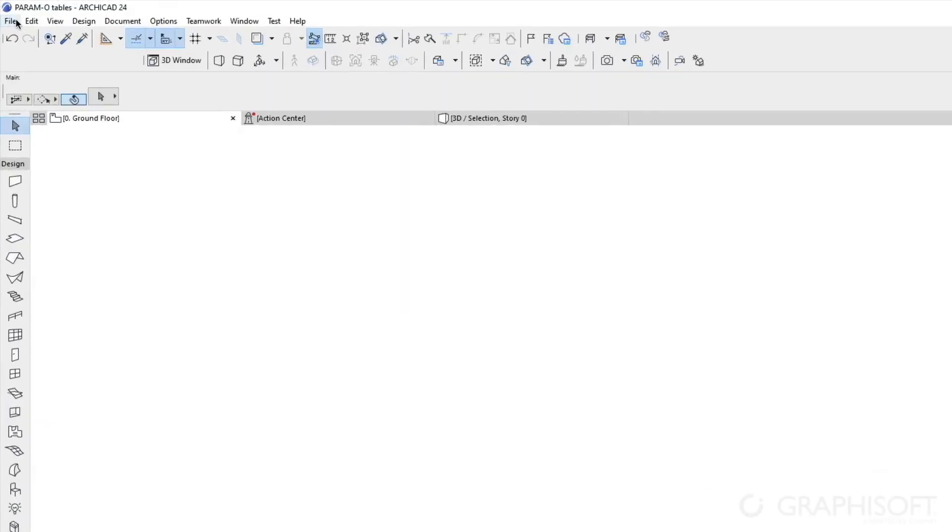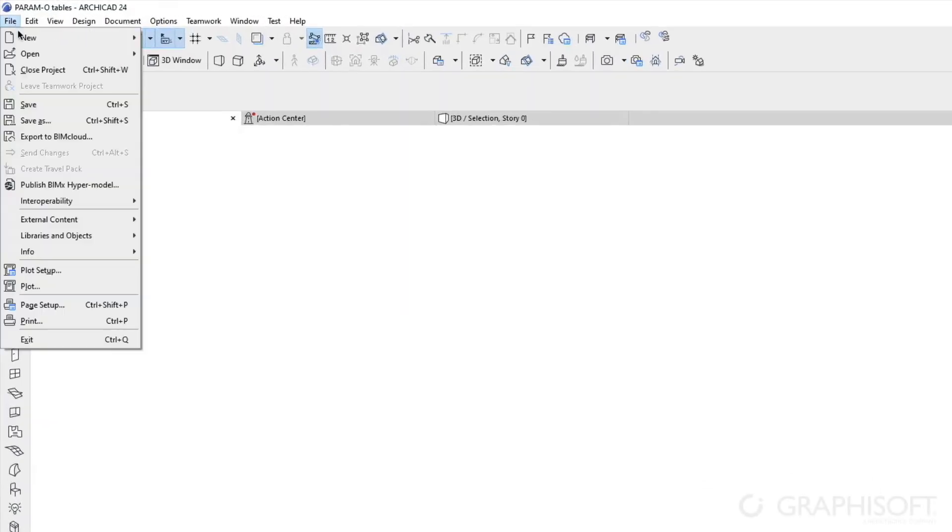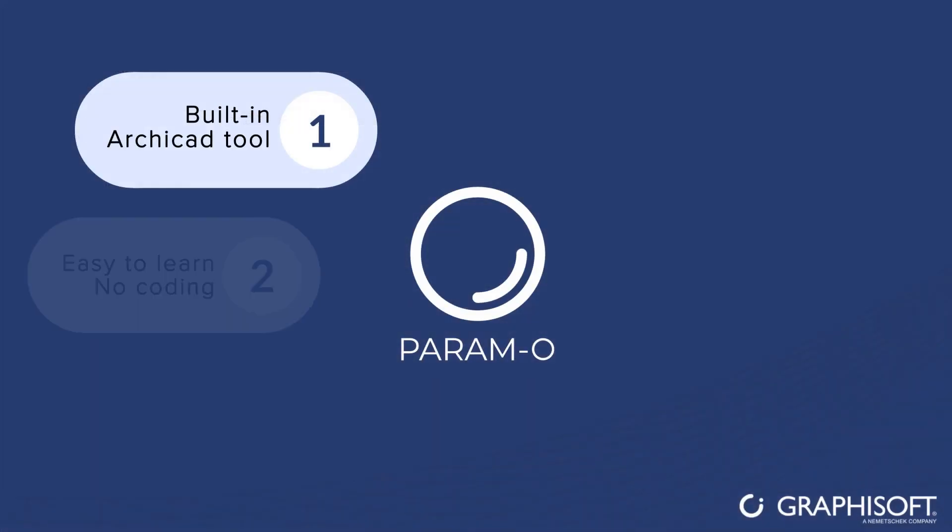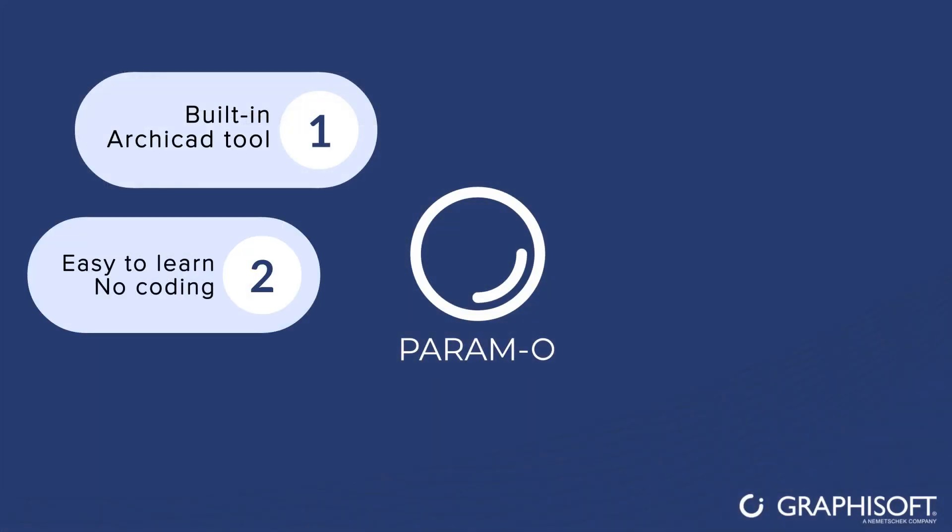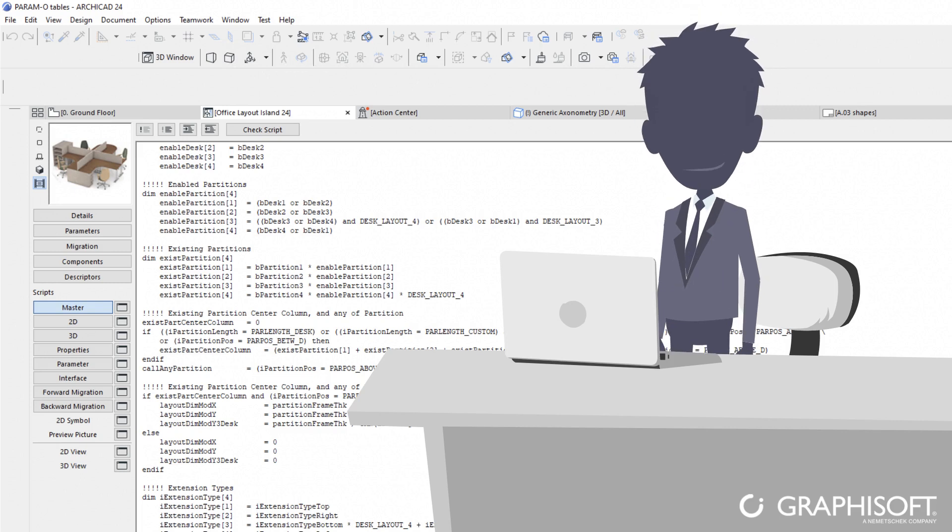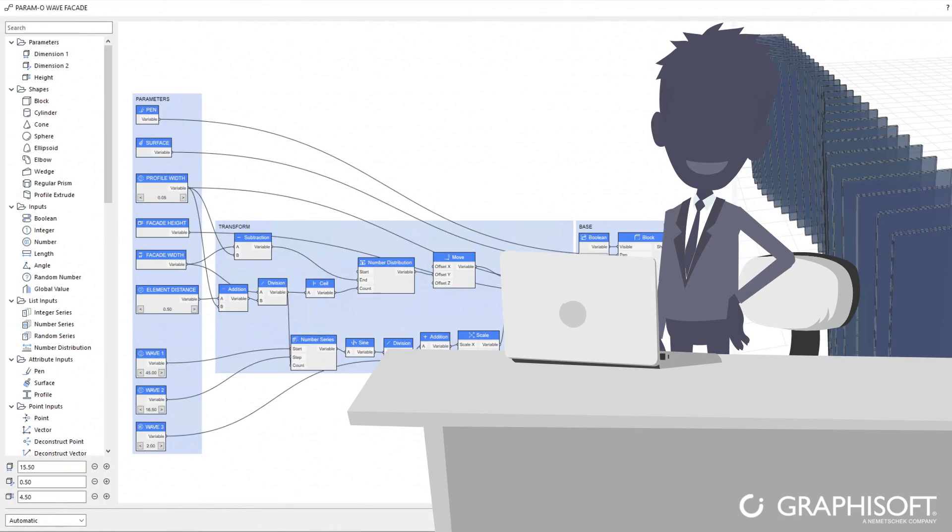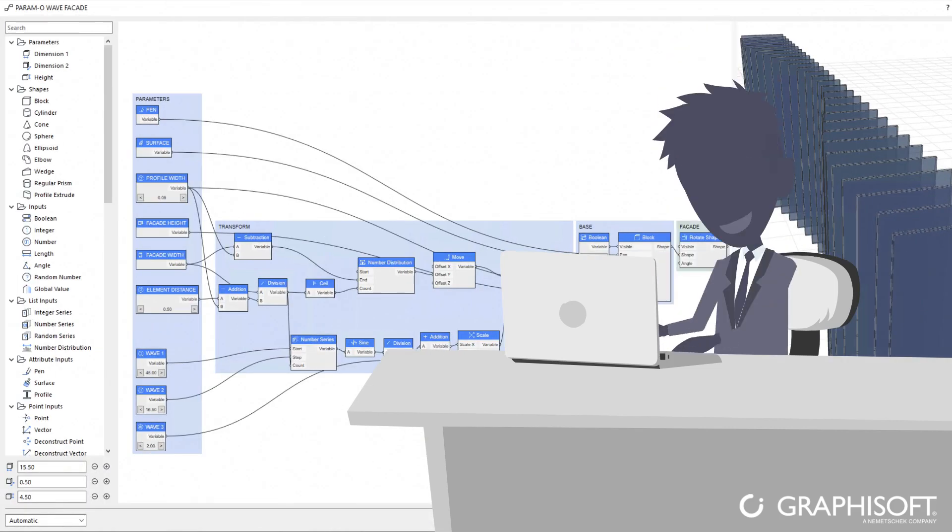Simply go to the File menu, select Libraries and Objects, and start exploring Paramo. There's no need to learn coding. ArchiCAD users without any background in programming can start using it right away.